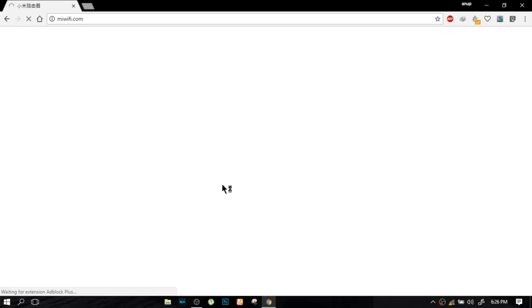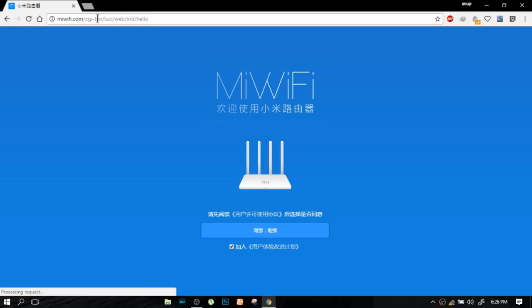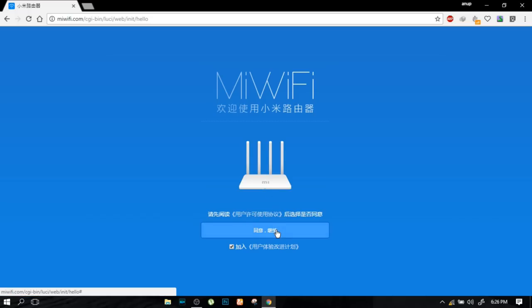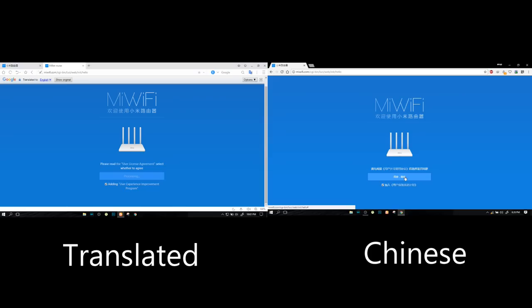You will be seeing this kind of loading thing when most of these are in Chinese. As you can see over here, everything is in Chinese. So I will separate one window for the translated version of this page. Just first watch it then try on your own.